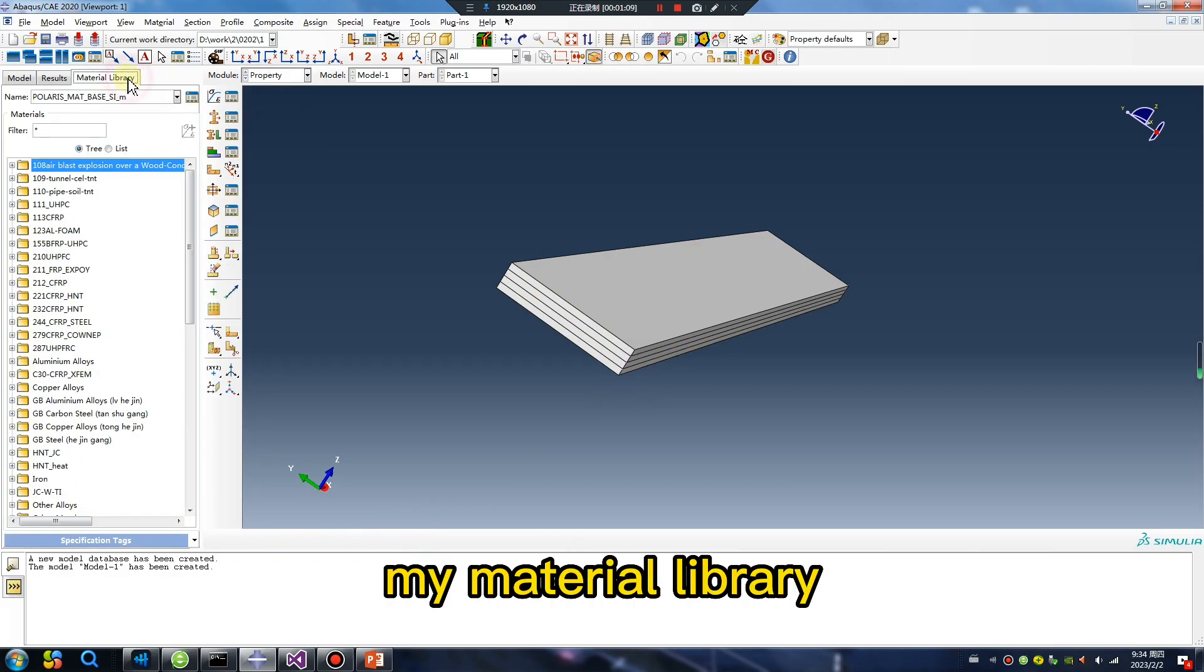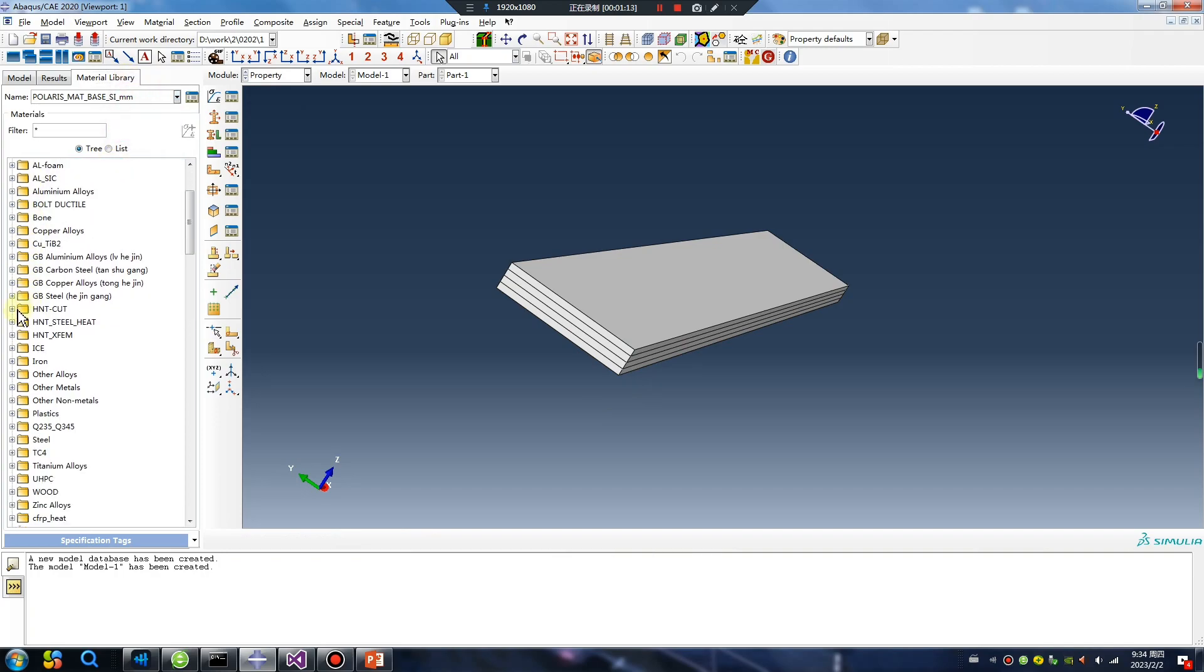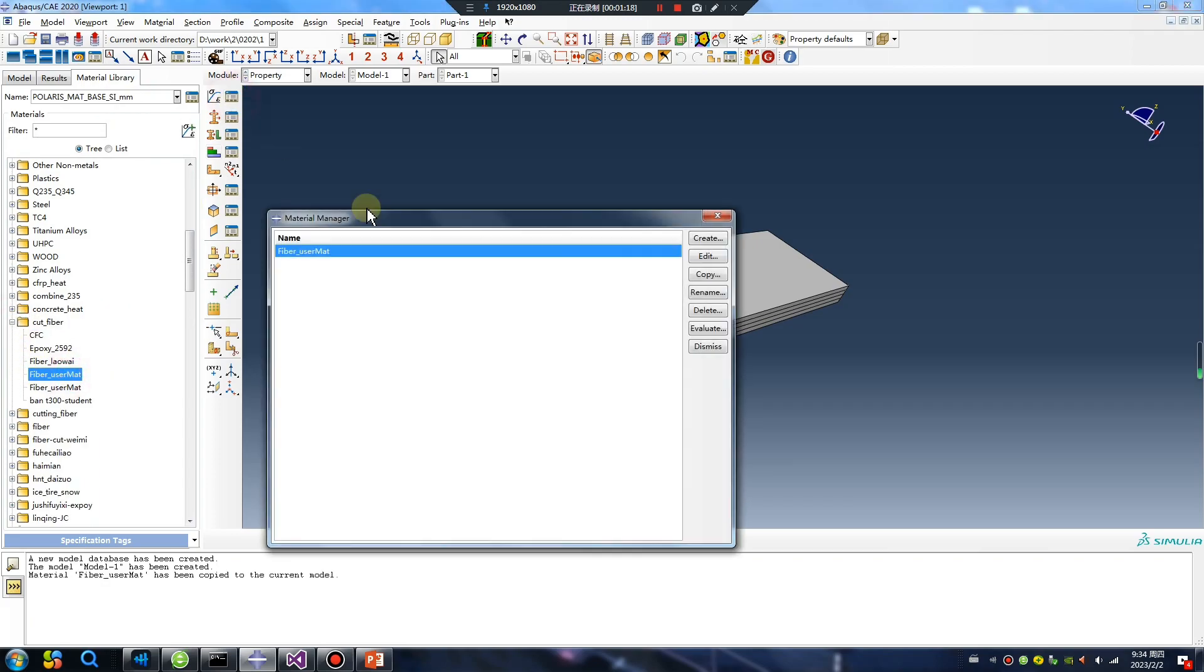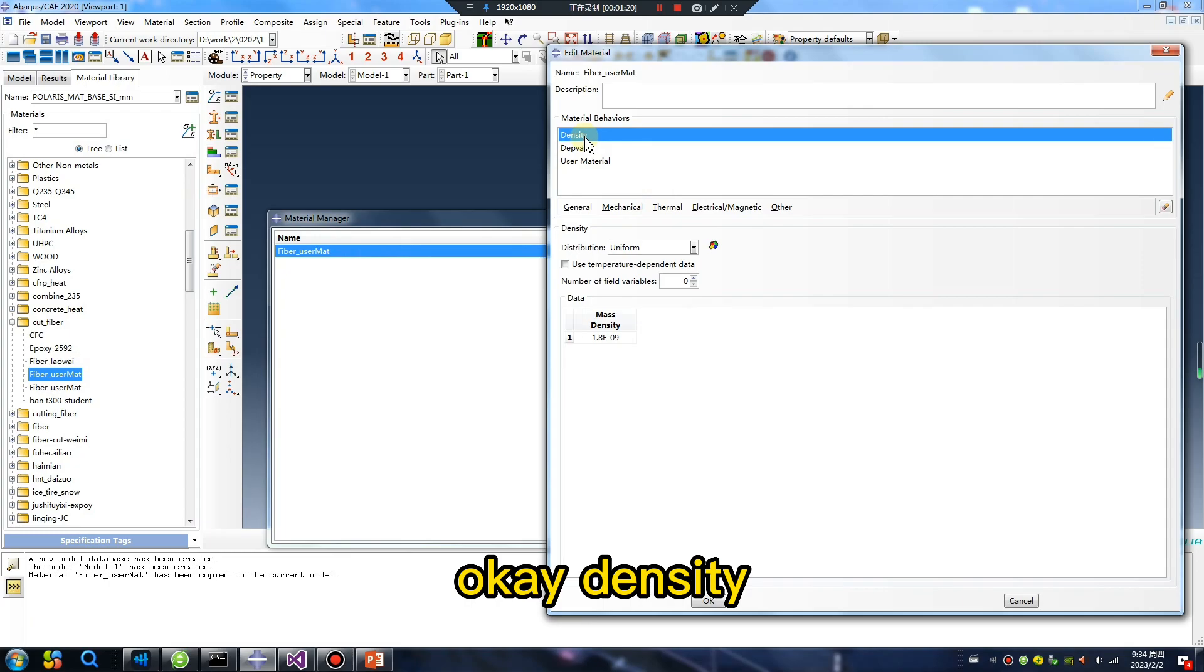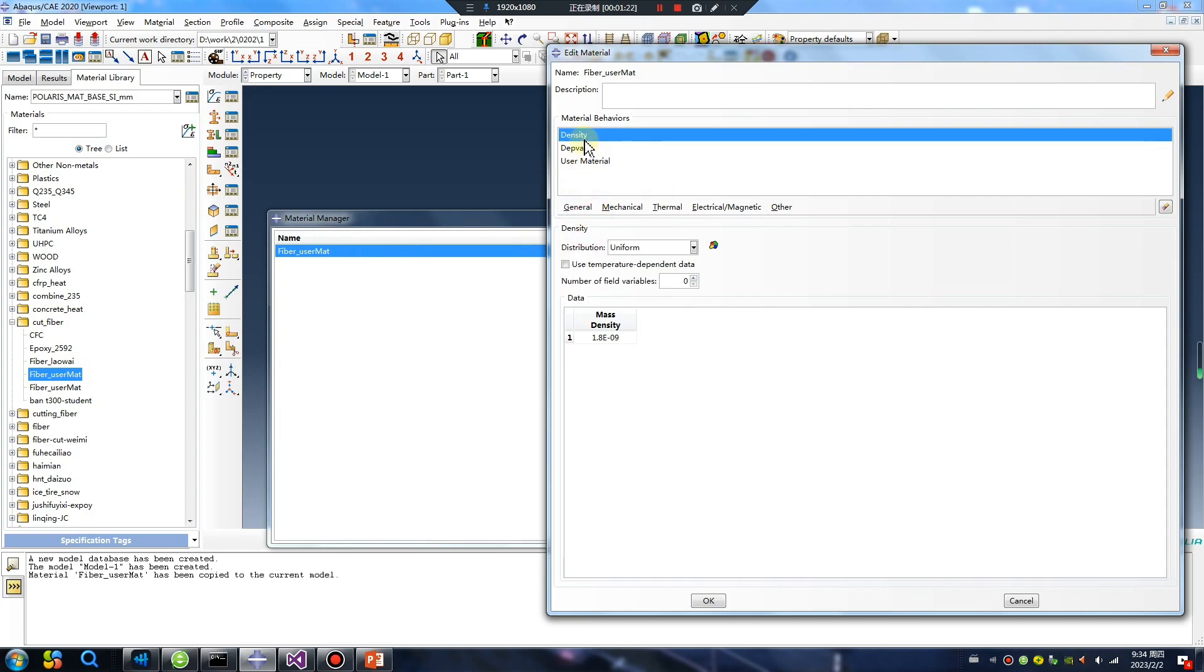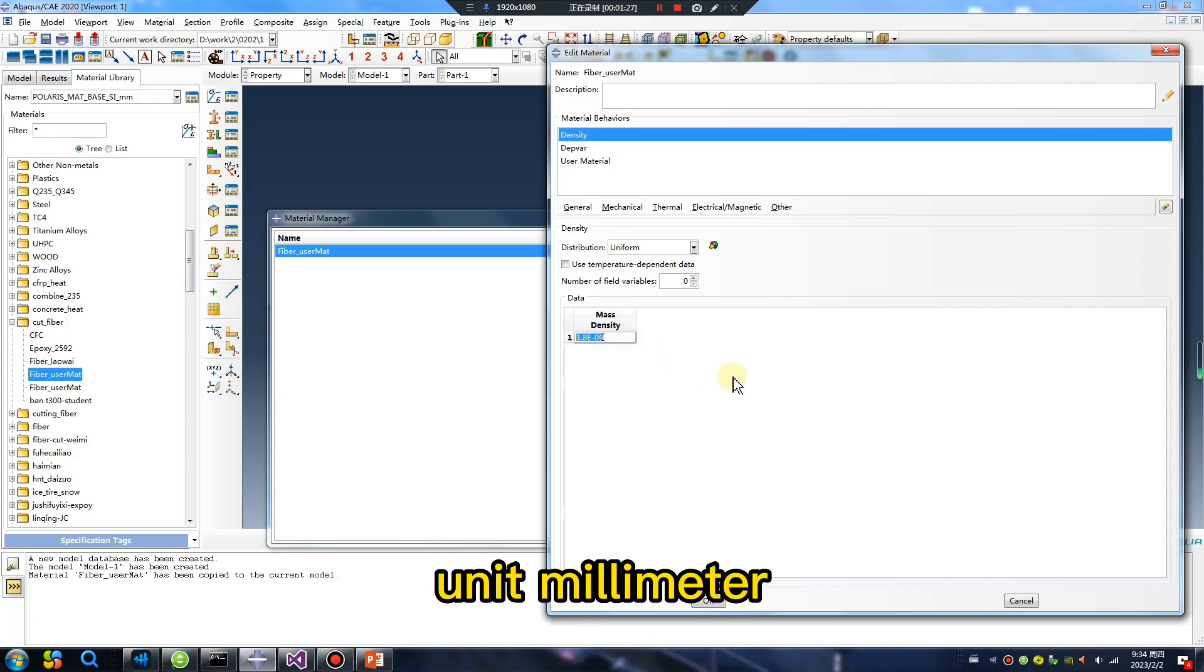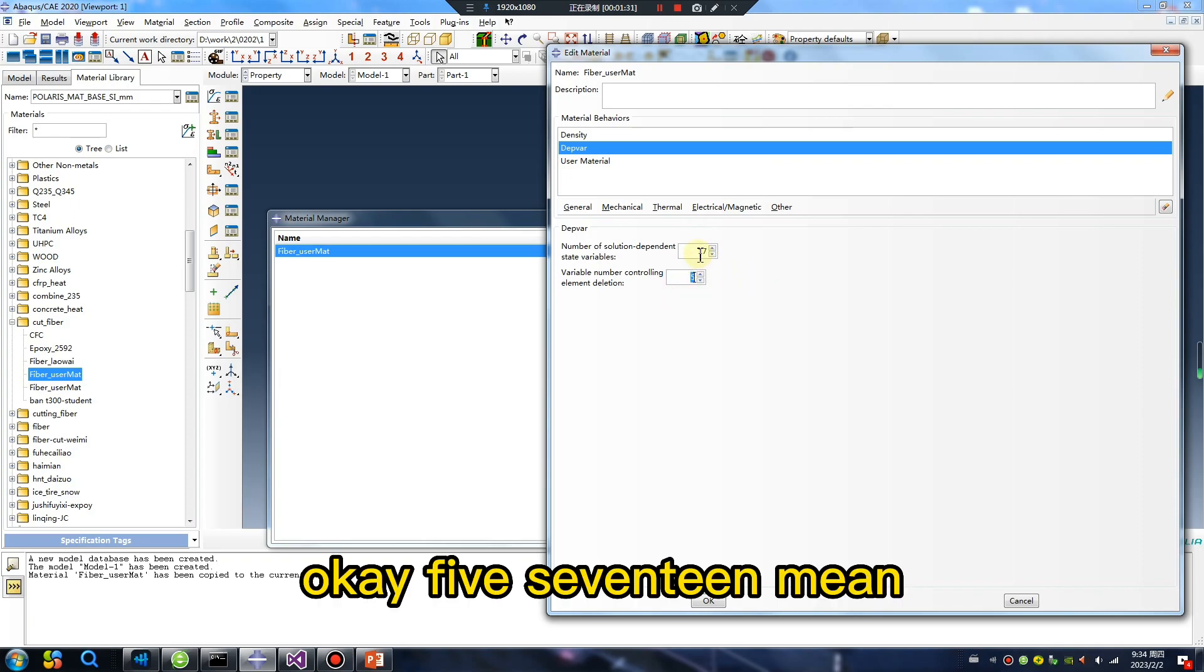My material library. Density must be given. Units: millimeter. Okay, 517 mean.